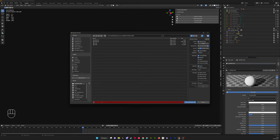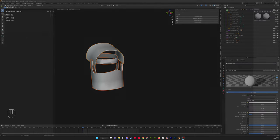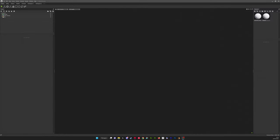File, Export, OBJ, the same settings. You want to make sure you haven't got triangulation on for this one. And then we're going to call this low. Now we're going to bring our high and low objects into Marmoset Toolbag.